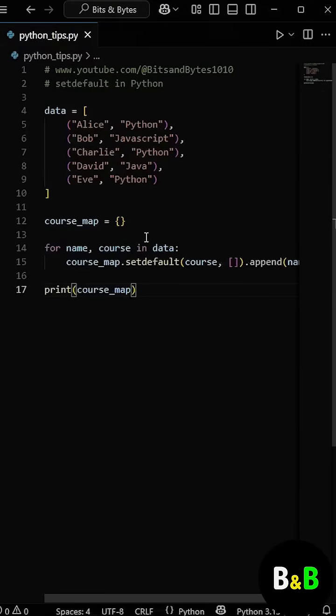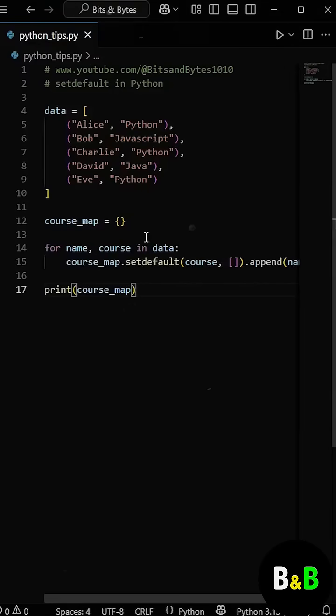So this one line checks if the course exists, creates it if it doesn't, and then adds the student, all in a single clean line.